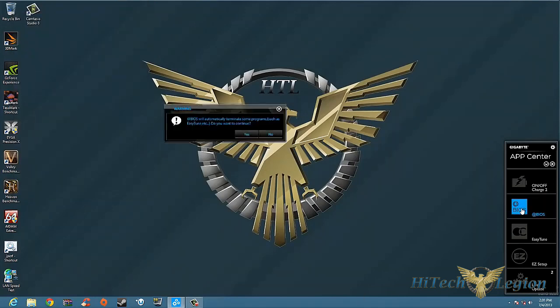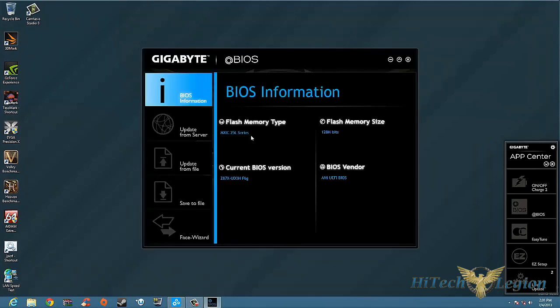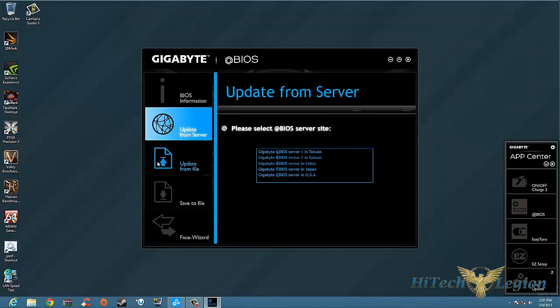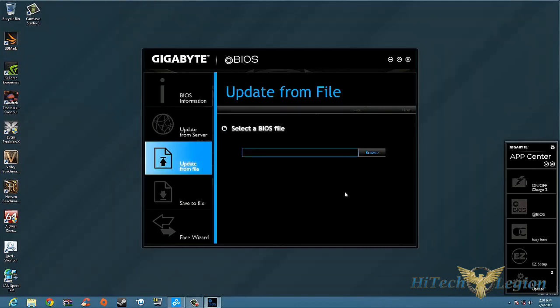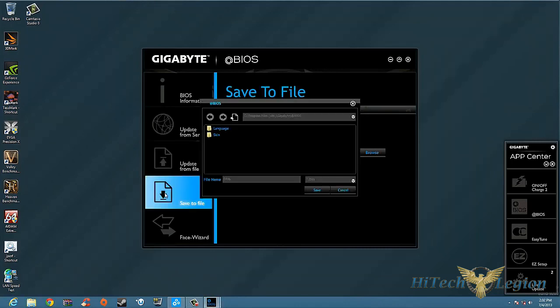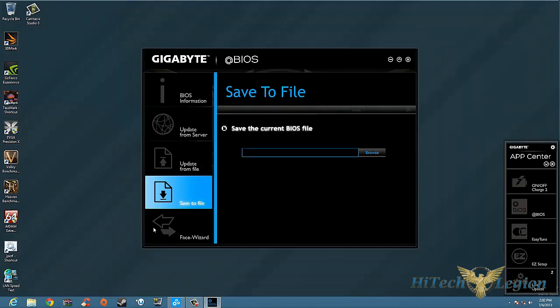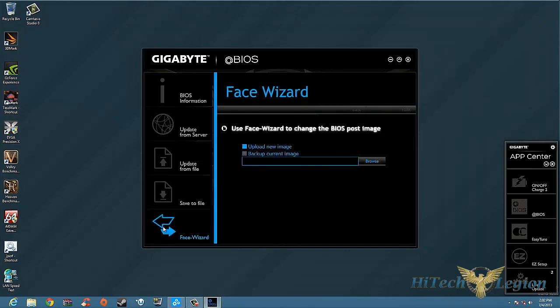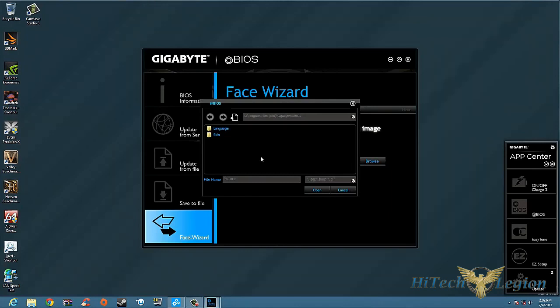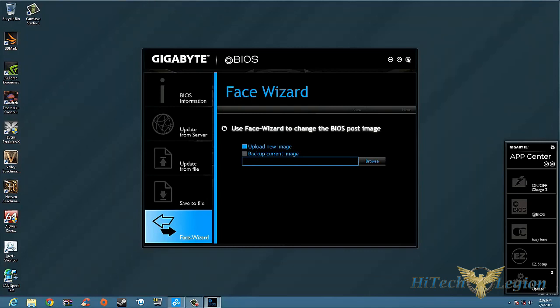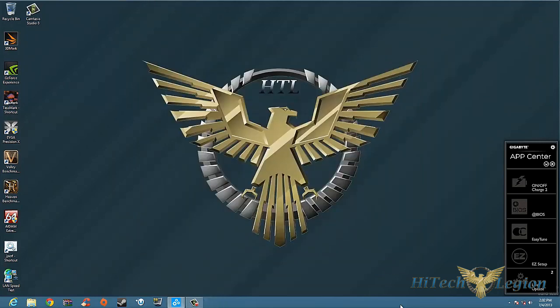Next we have the @BIOS. Of course @BIOS - you want to update your BIOS, click @BIOS, click OK. It'll give you the different versions, who the BIOS vendor is, flash memory size, flash memory type. You get updated from server, you can update from a file that you might have on your computer, save it to file, and then you also have Face Wizard to change your BIOS post image. Basically go ahead and take a picture of yourself, put it up there, it's going to be your post screen.